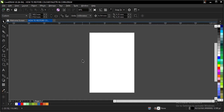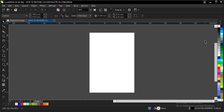Hello, welcome to another interesting video tutorial. Here I'll be showing how to restore color palettes in CorelDRAW. This happens to be the default color palette, either RGB or CMYK.